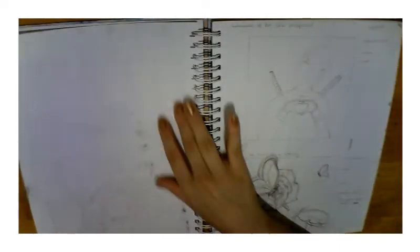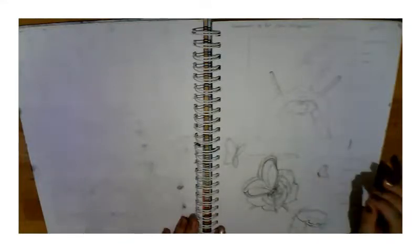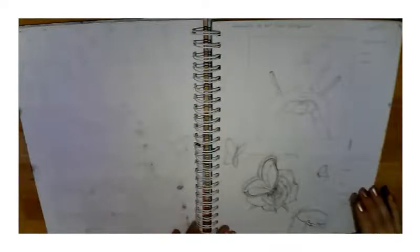Next some more kind of thumbnails. This was thumbnails of a project I did. I did the bottom one, the butterflies and the flowers.